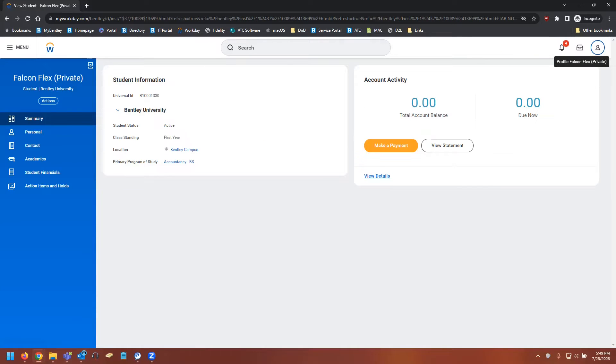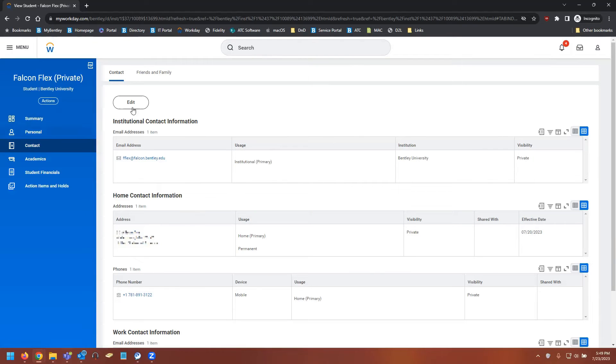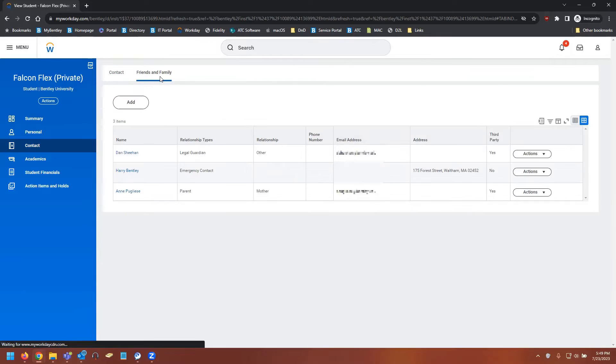From here on the left side, you want to select contact and then the friends and family tab, and then you'll select add.